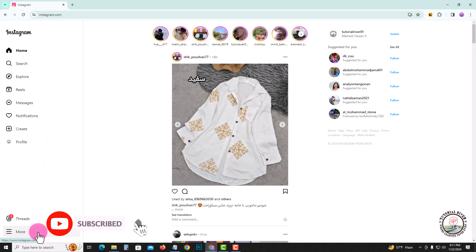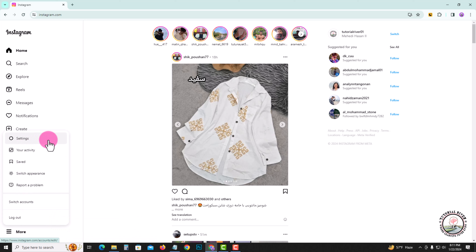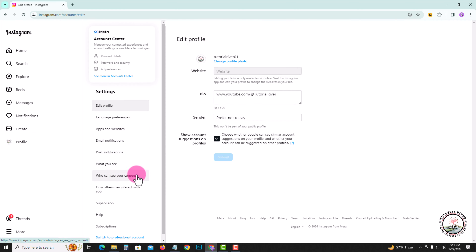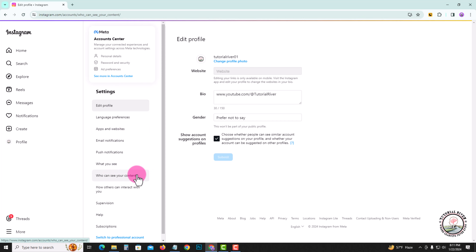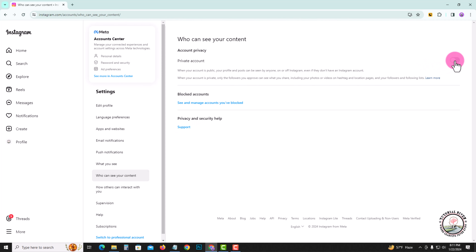Look at the left corner, click on 'More' and go to Settings. Click on here and you need to just turn on Private Account.